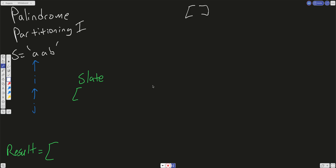We're going to start with a slate — just an empty array. We're going to have a global result, which will also be an array. Then we create two variables, I and J. We're going to do an iteration on each level throughout the entire input string. Here, I is at index zero, so on this level we're going to pass A on the slate.